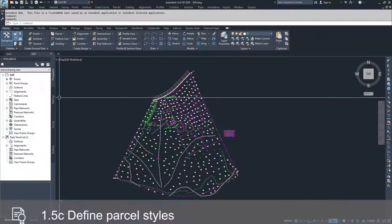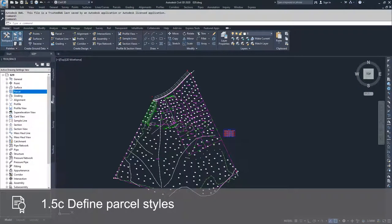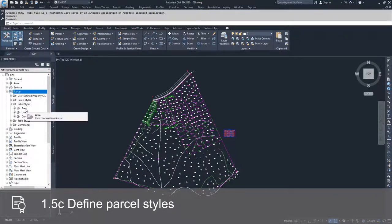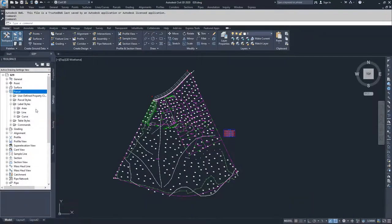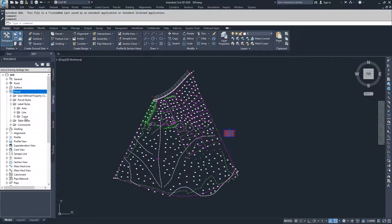I'm going to navigate to the settings tab in the tool space window, drop down parcels, go to label styles. There are three types of label styles inside Civil 3D for parcels: area label styles, line label styles, and curve label styles.